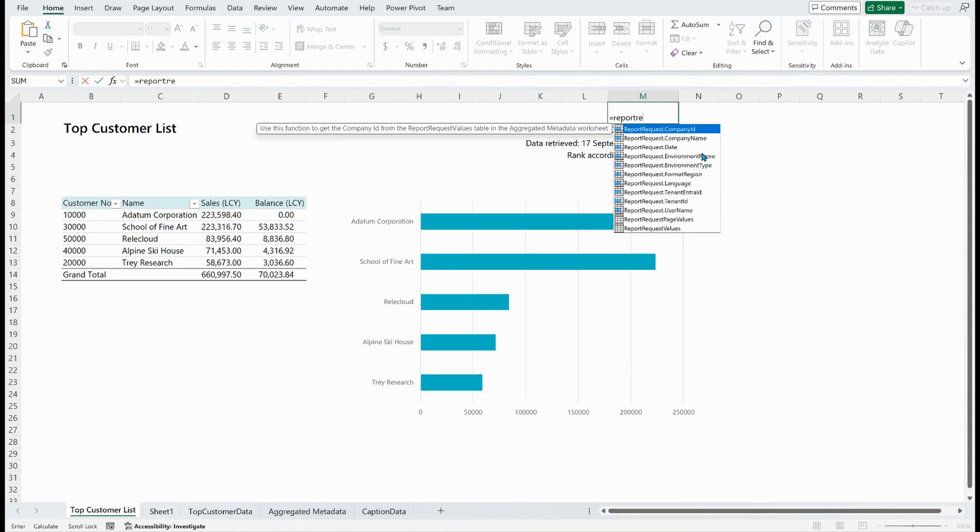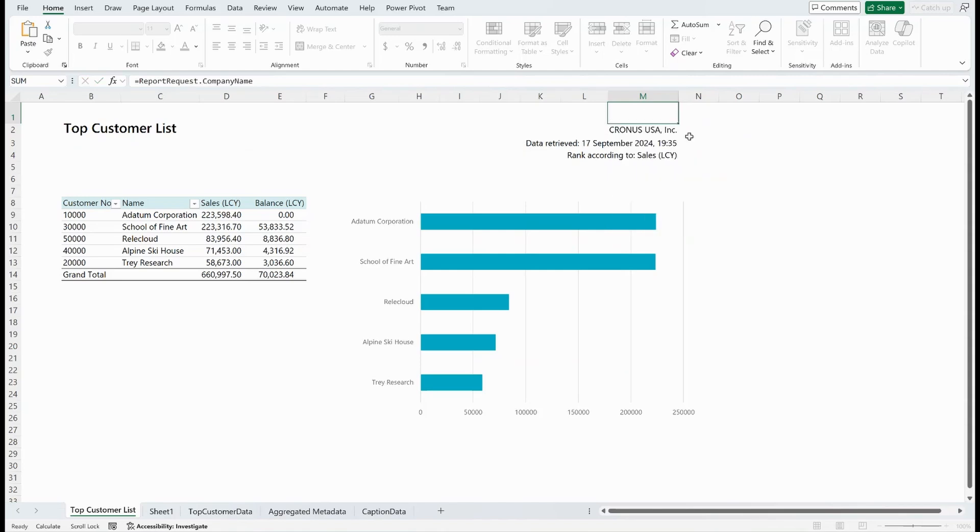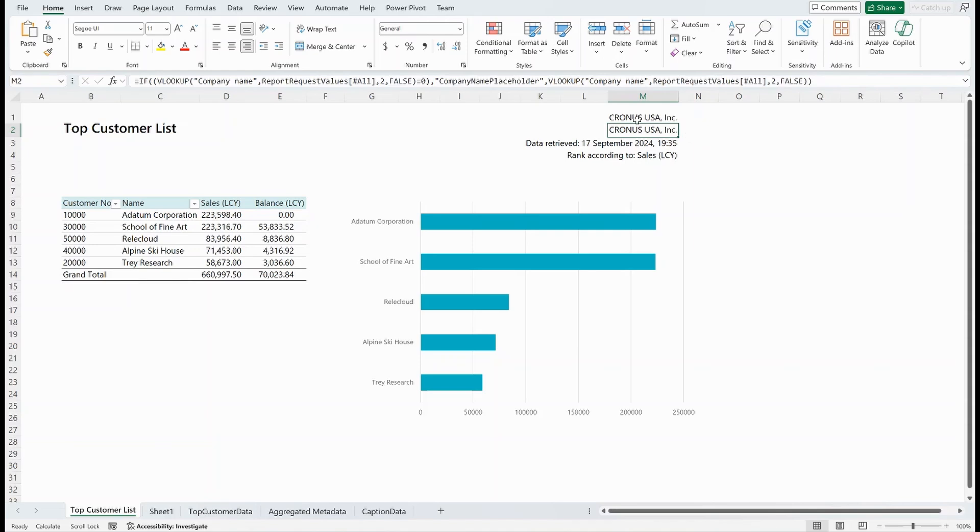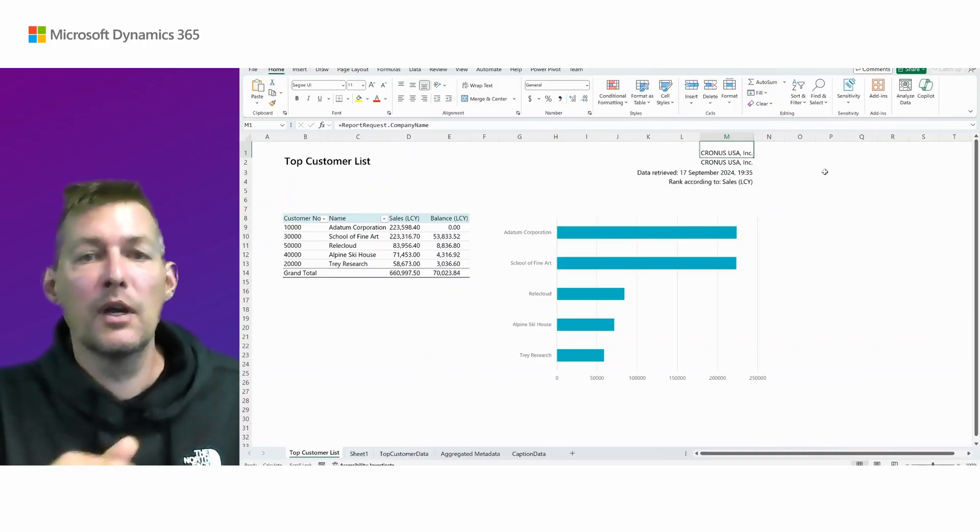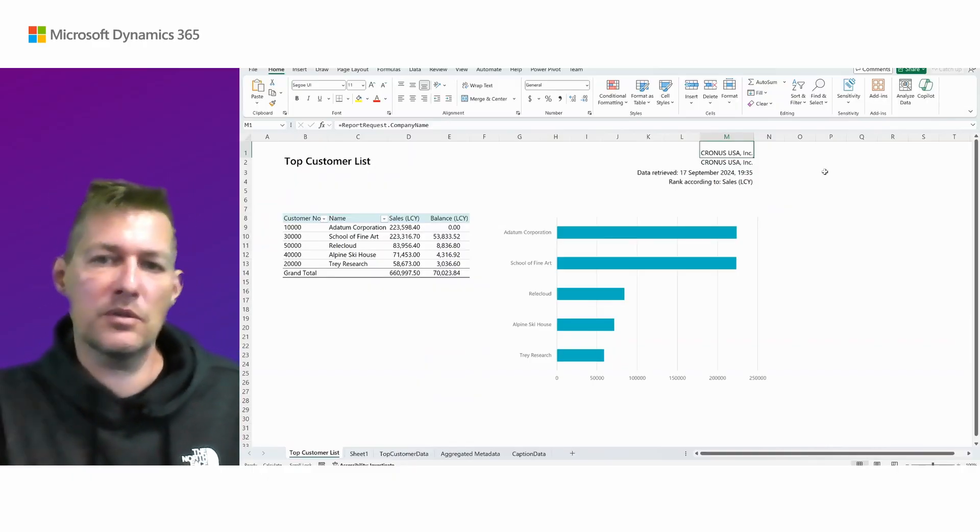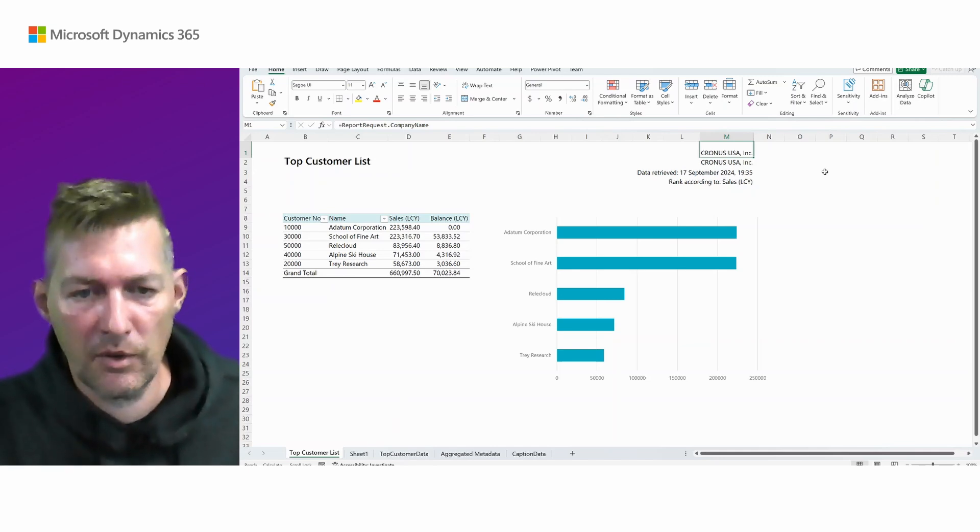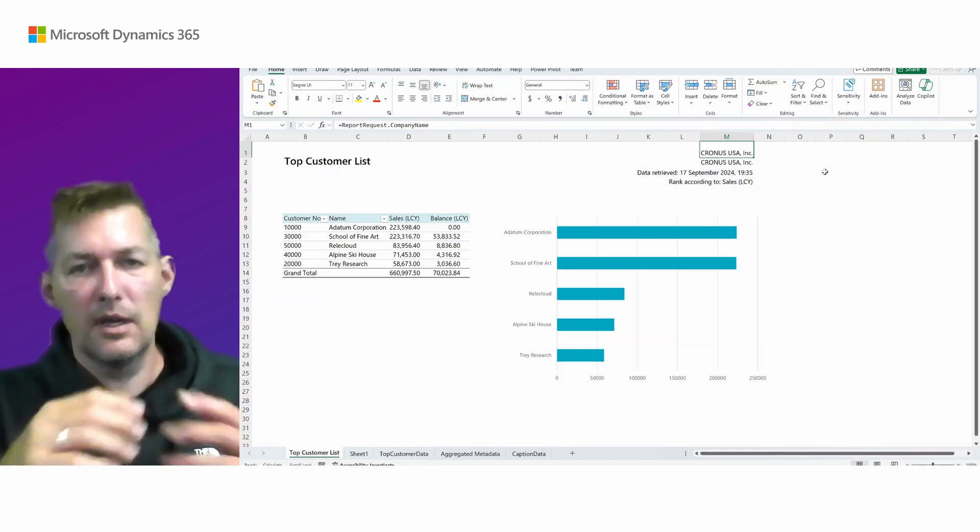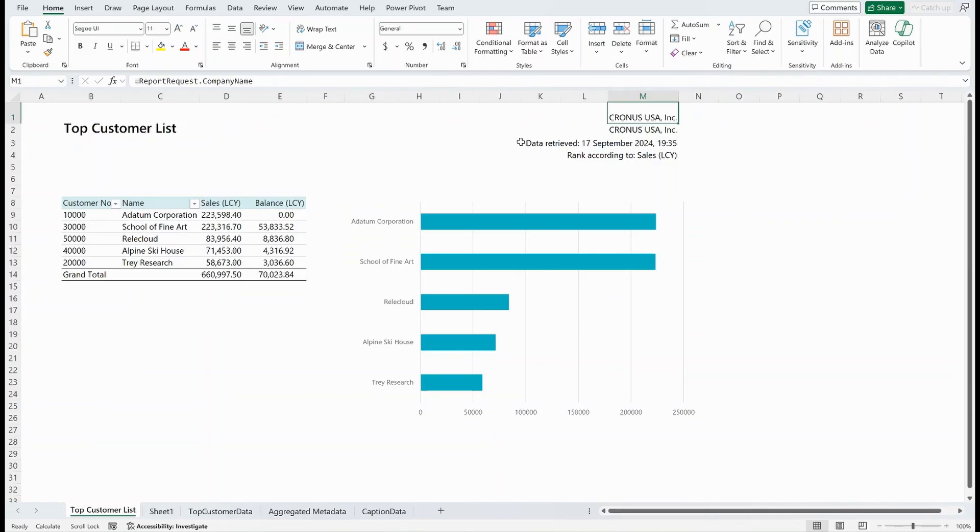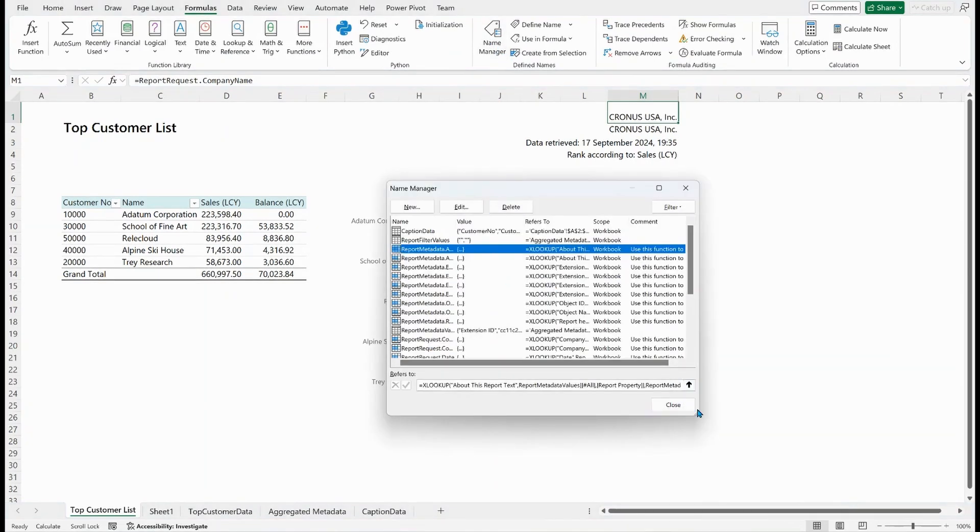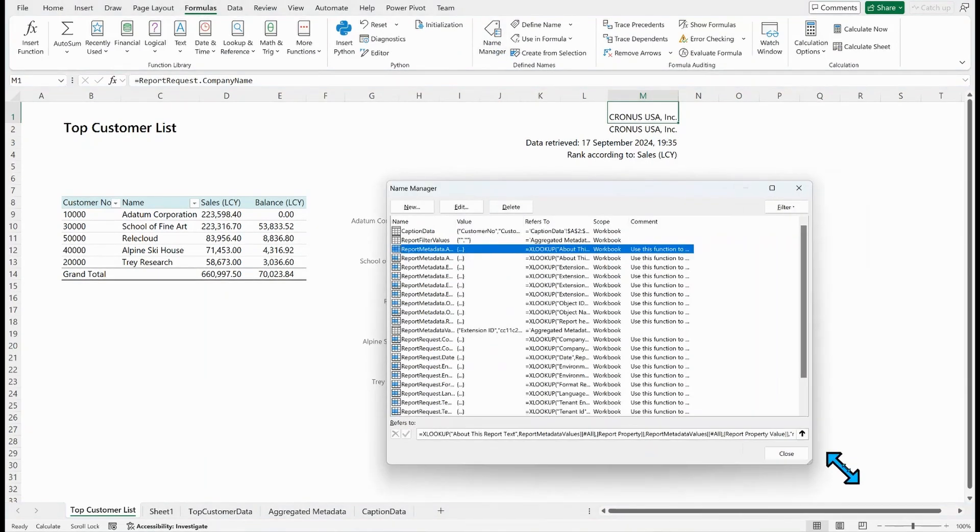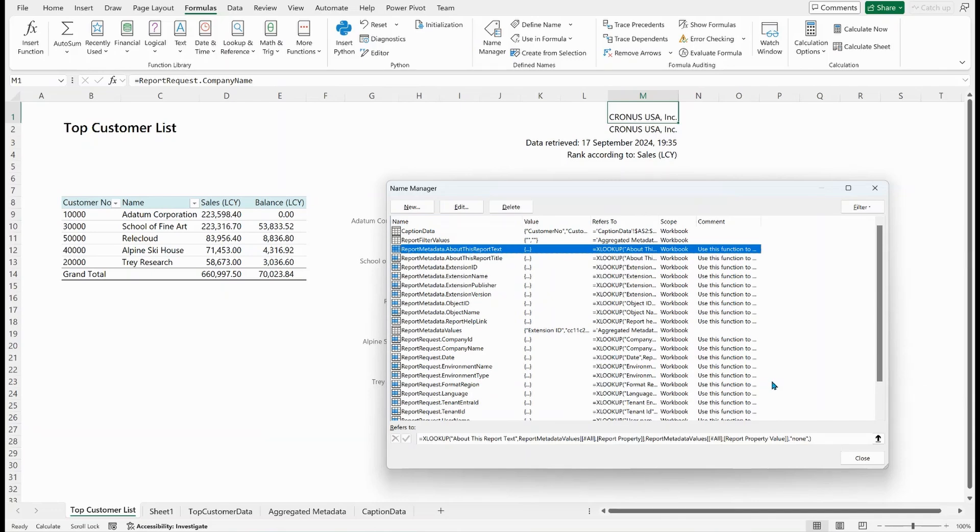And I would just like to get to this, but I don't like to write a VLOOKUP or XLOOKUP like that. So instead, I can simply say equals, and then I can say report request page, and I can say company name. There you go. And now you have Kronos USA as the report request dot company name. So hopefully this will save you a lot of time when you write your reports. Anything you need to pick from the aggregated metadata worksheet is something you can simply use with these named formulas.